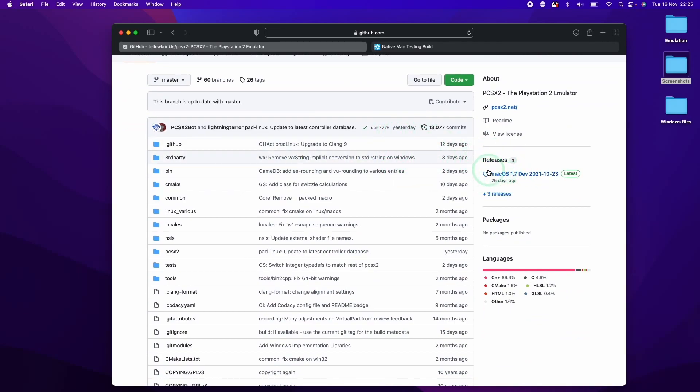So when we get to this page, this contains all of the source code for the Mac port of PCSX2. And on the right here, we have the releases section. So this is the created binaries for the latest version of the macOS build of this emulator. As you can see here, this was released 25 days ago.